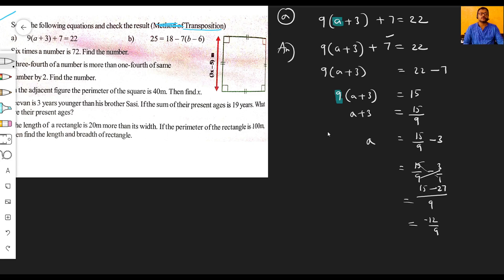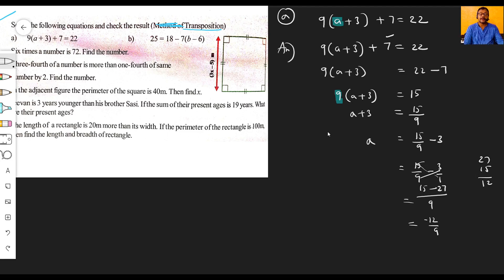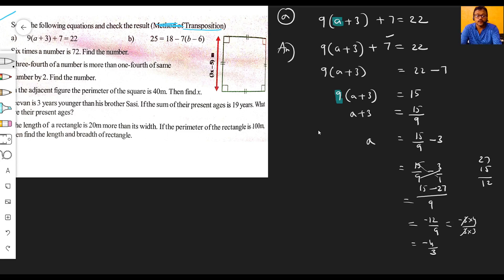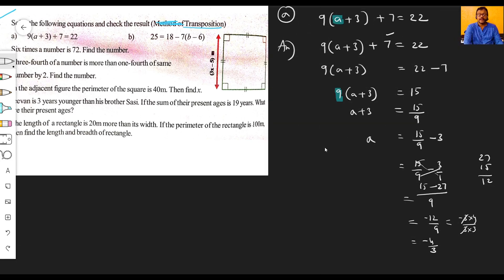This can be simplified further. Minus twelve by nine simplifies to minus four by three. So our final answer is: a is equal to minus four by three.